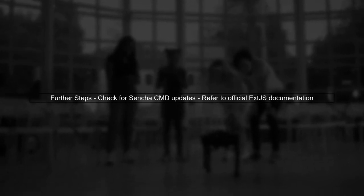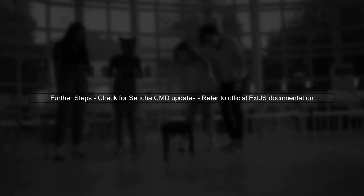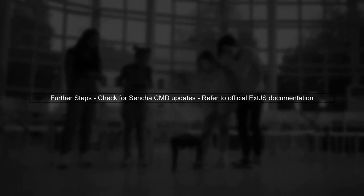If the issue persists, consider checking for any updates or patches for Sencha CMD that might address compatibility with ES6 features. You can also refer to the official documentation for further guidance.